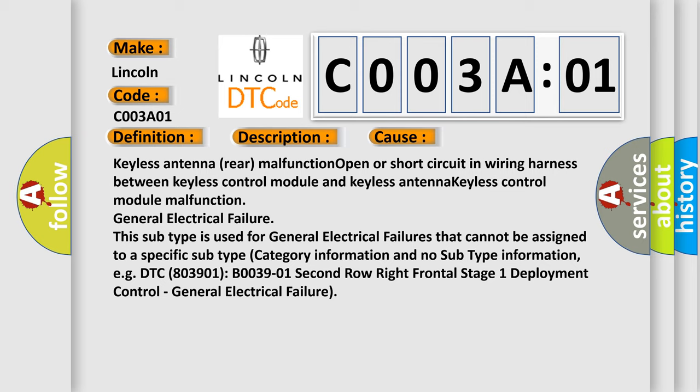This subtype is used for general electrical failures that cannot be assigned to a specific subtype category information and no subtype information.